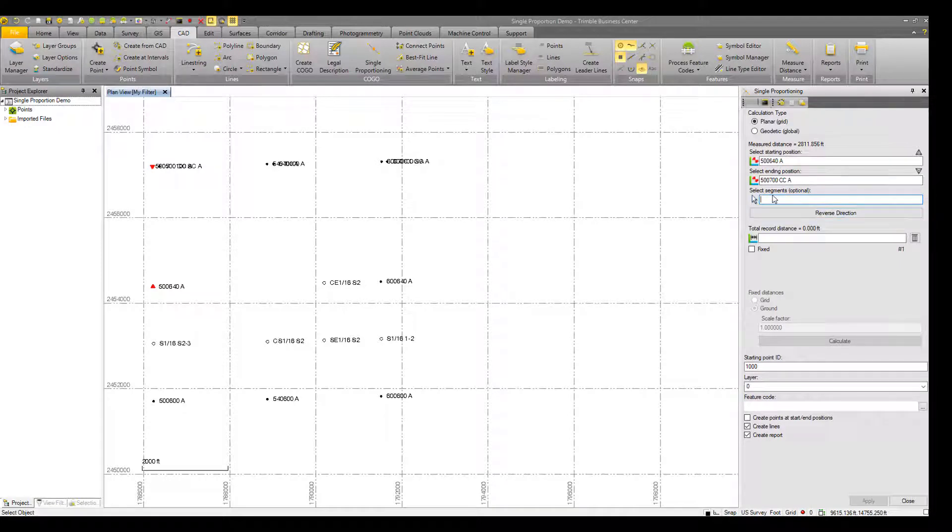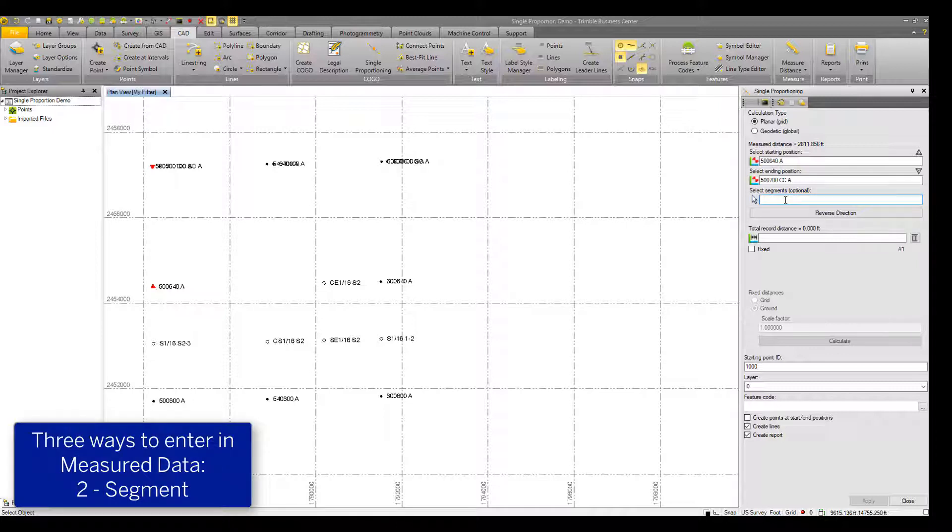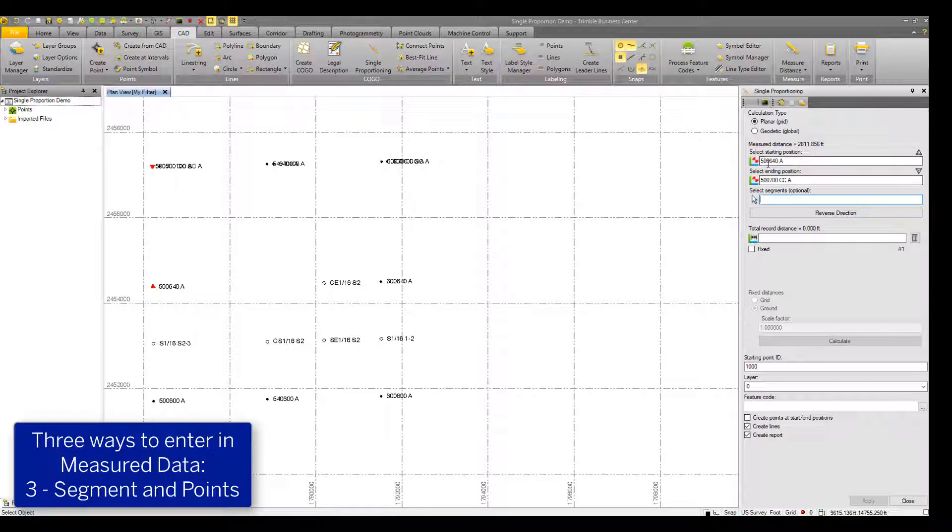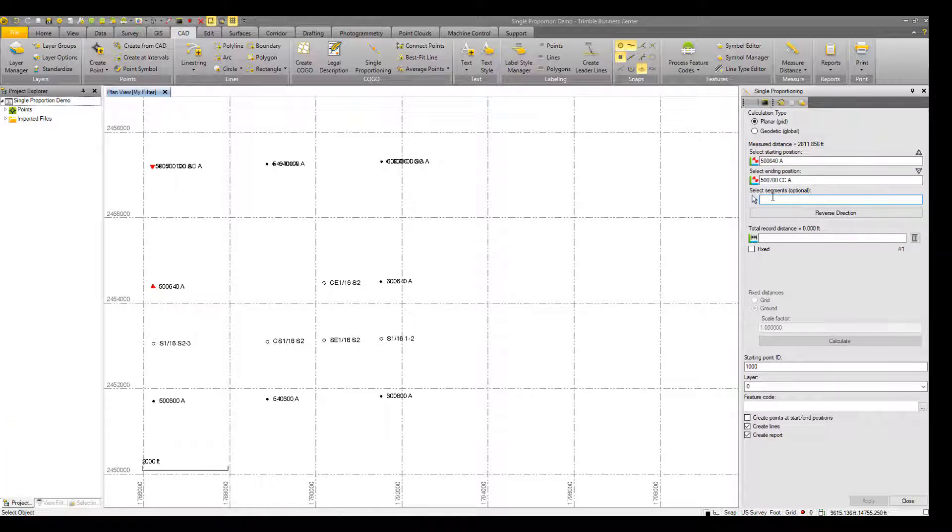There is also an option to select a segment, so you could proportion off of lines and it will use the two end vertices of that line. And then there's also the combination of points and lines. So if you had a longer line and had to specify a point that wasn't the end vertex of that line to run the single proportioning routine from.